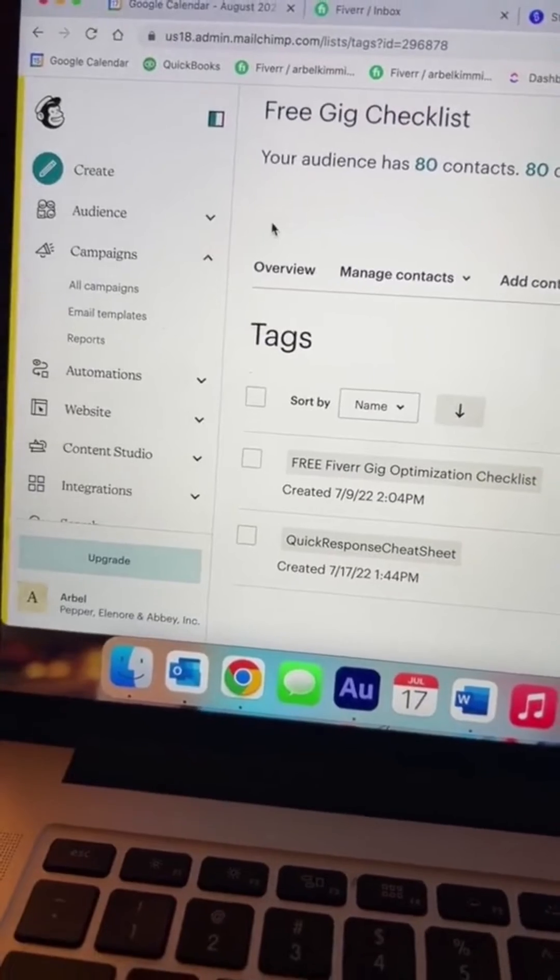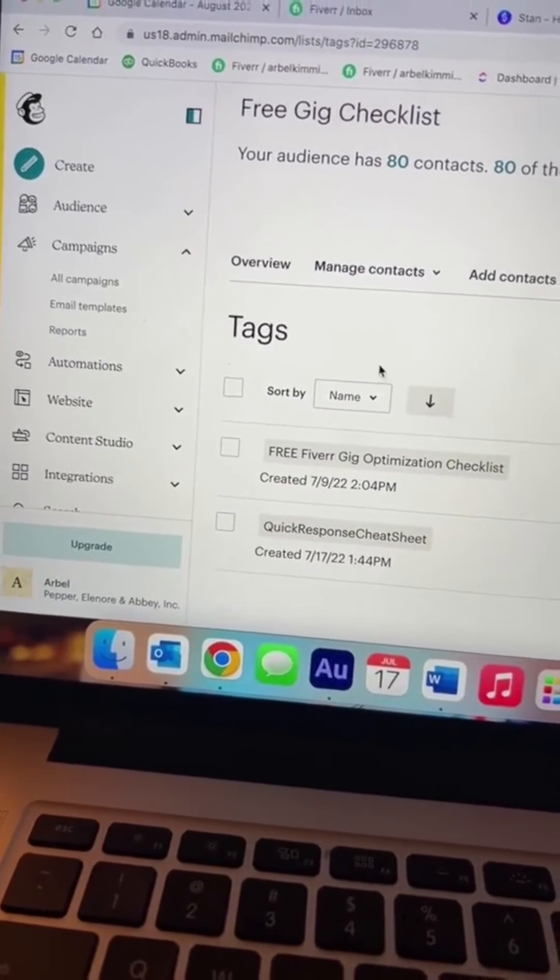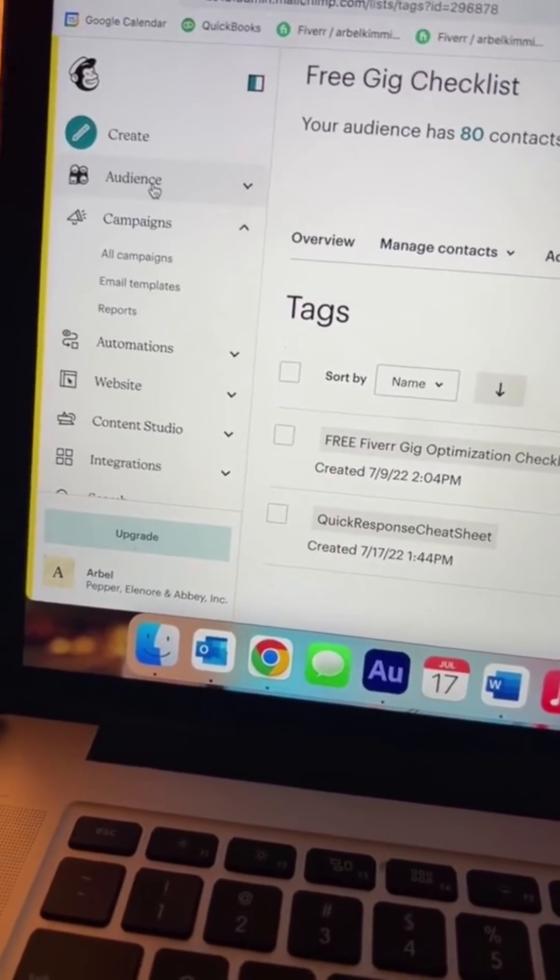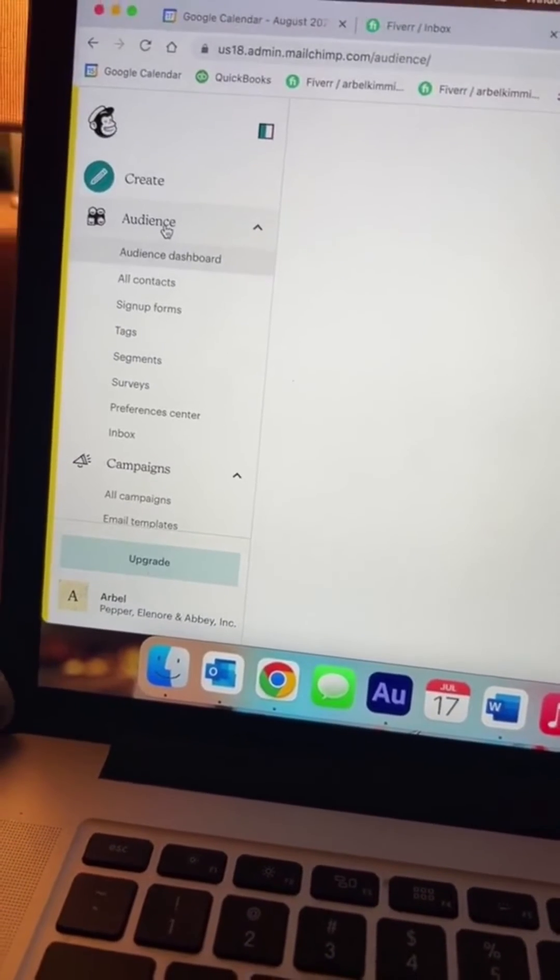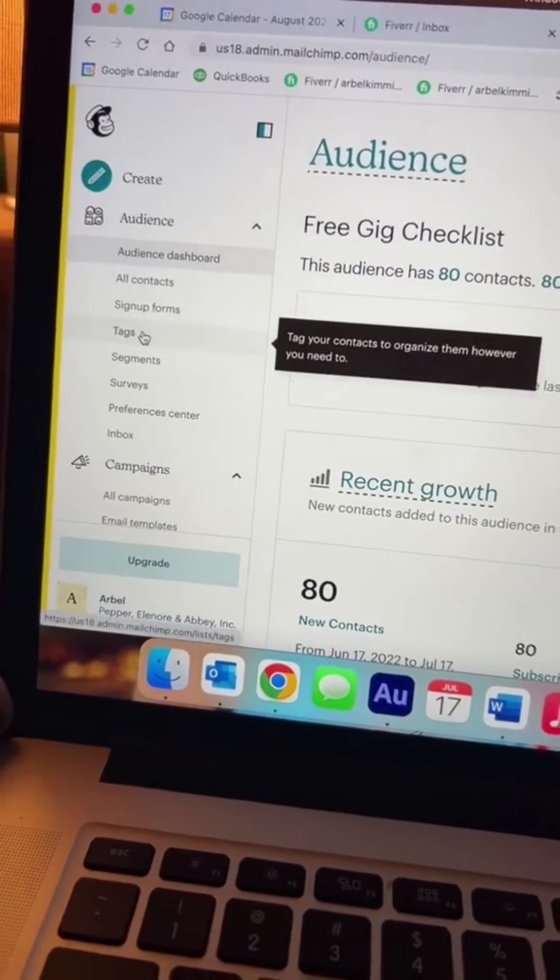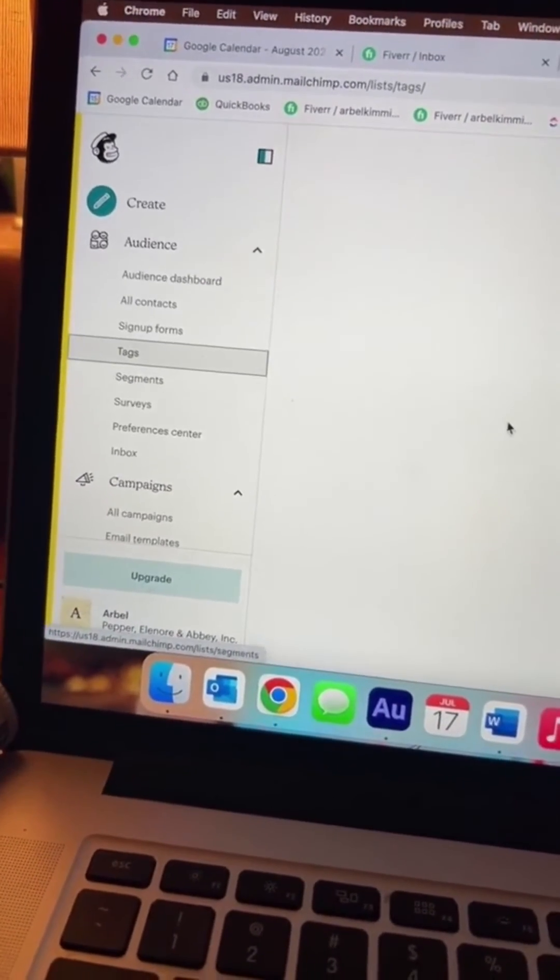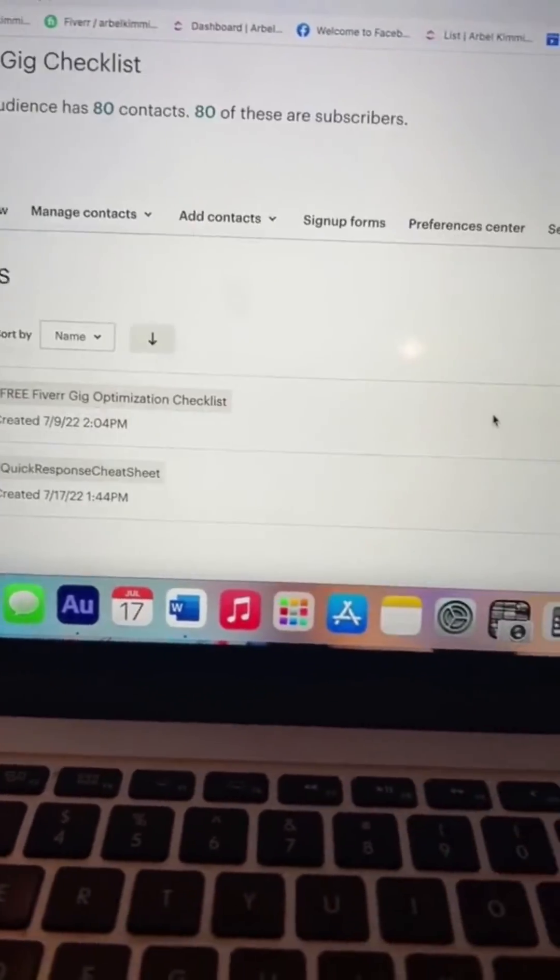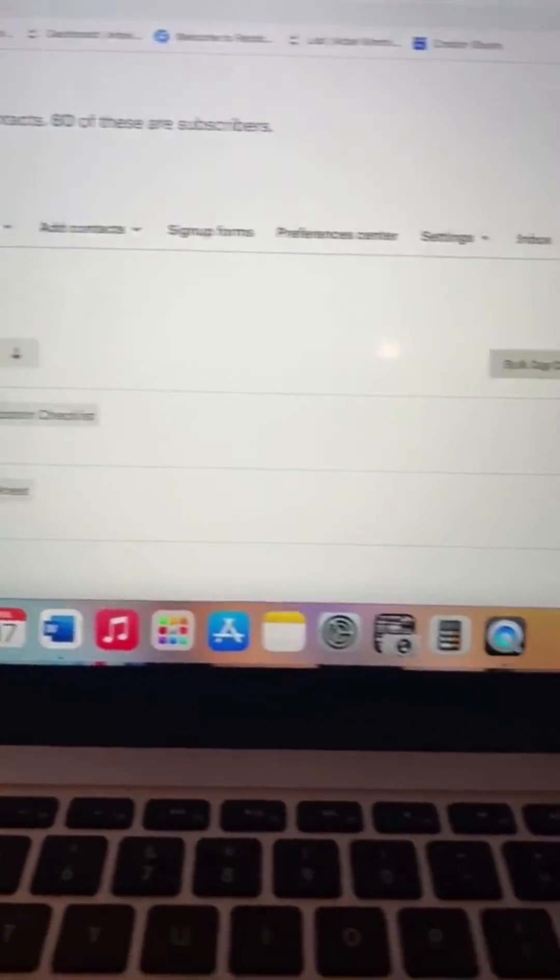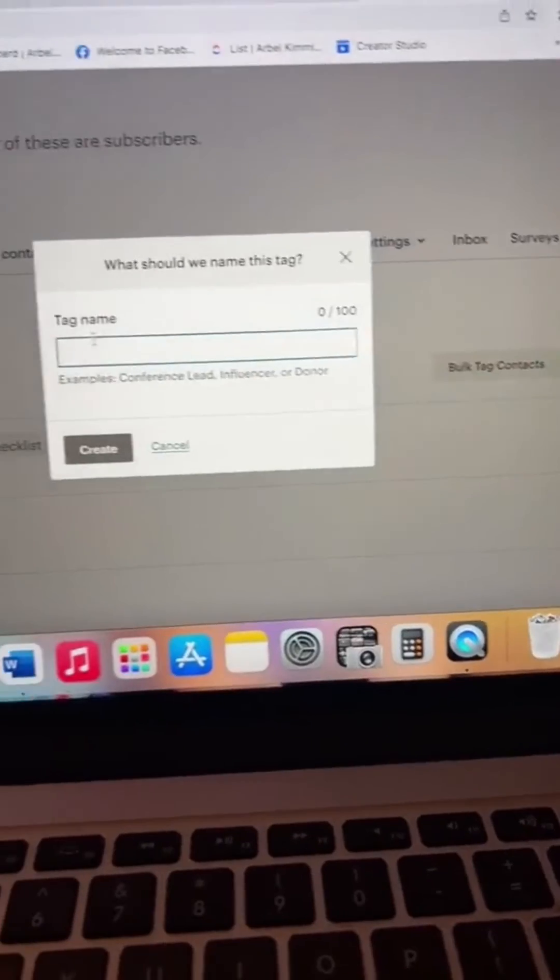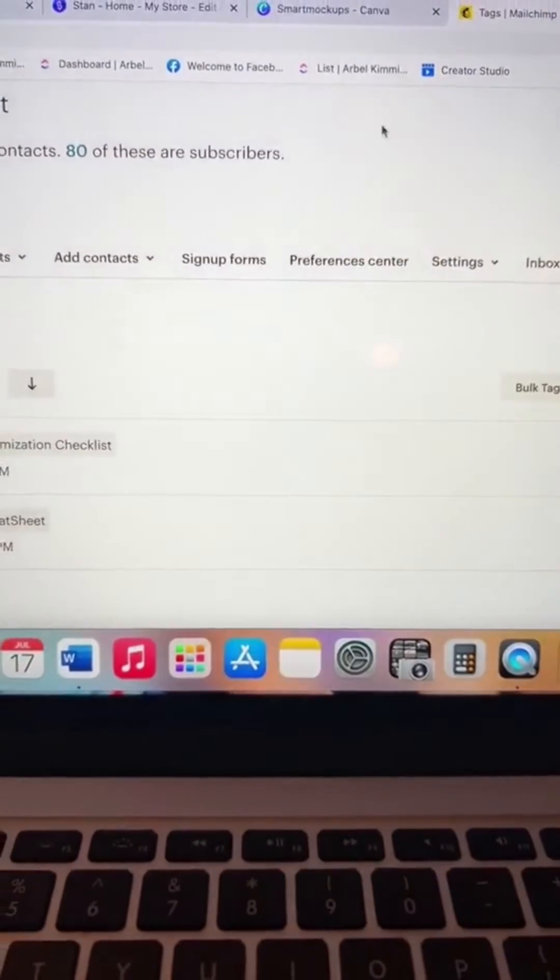If you're using a free account with MailChimp, like I am, you can only have one audience, which totally stinks. But you can create multiple tags within that same contact list or audience. So click on tags, then go to create tag, and just tag it.